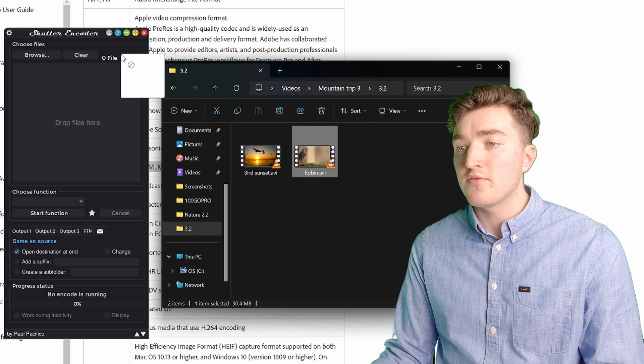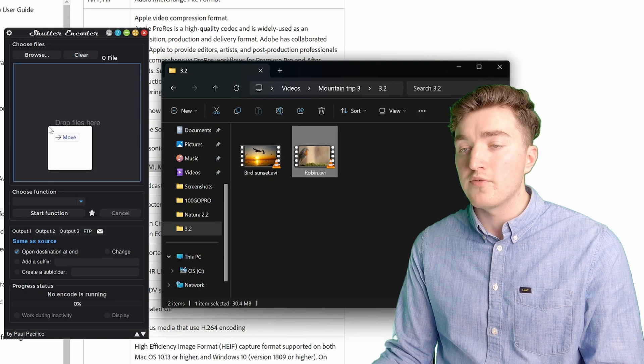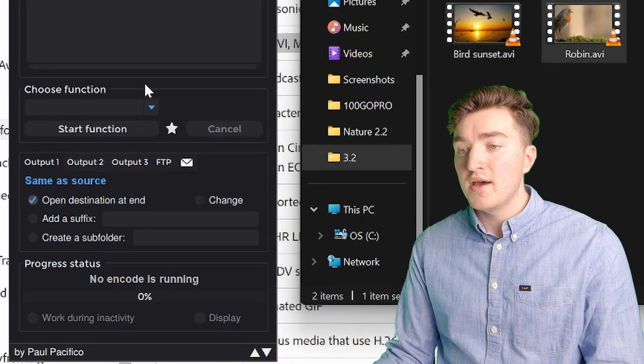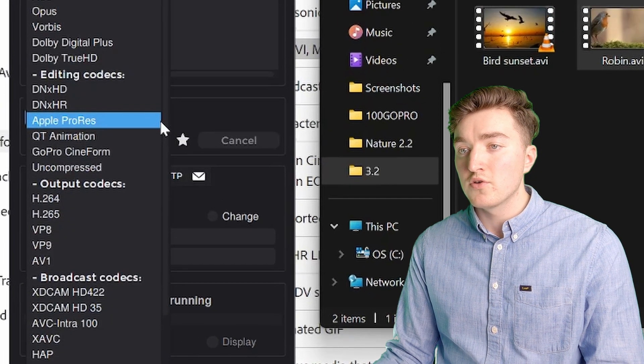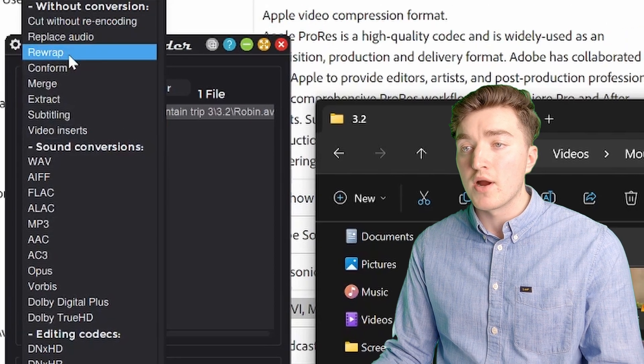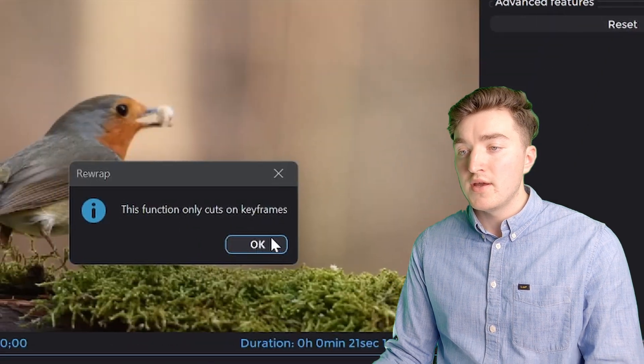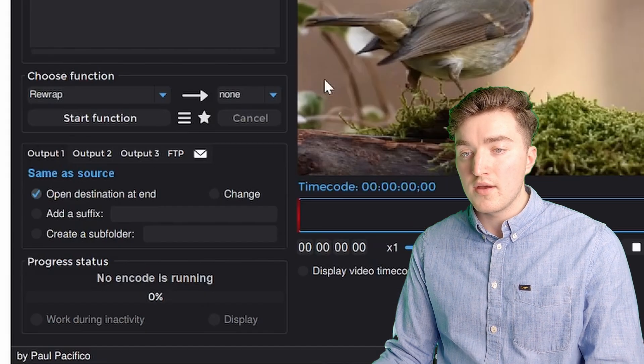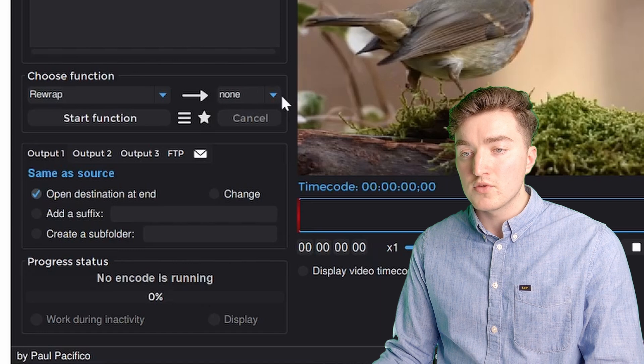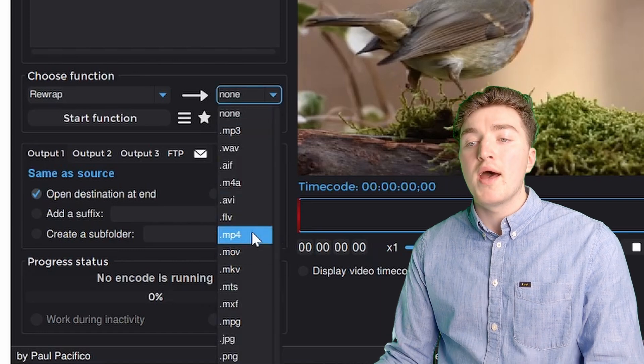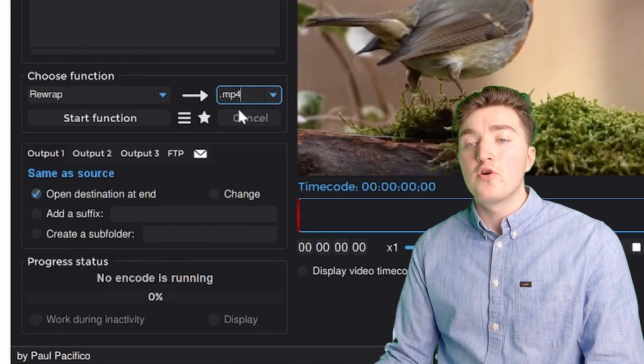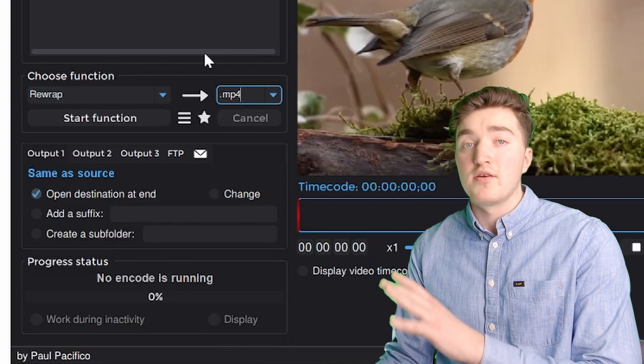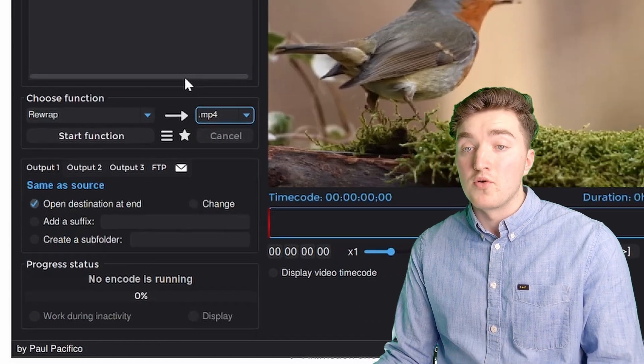Now simply drag the file on top of the software. Then under choose function, we're going to pick the re-wrap here, and then going to click OK. And here, we want to set this one to MP4, which we know is supported by Premiere Pro.